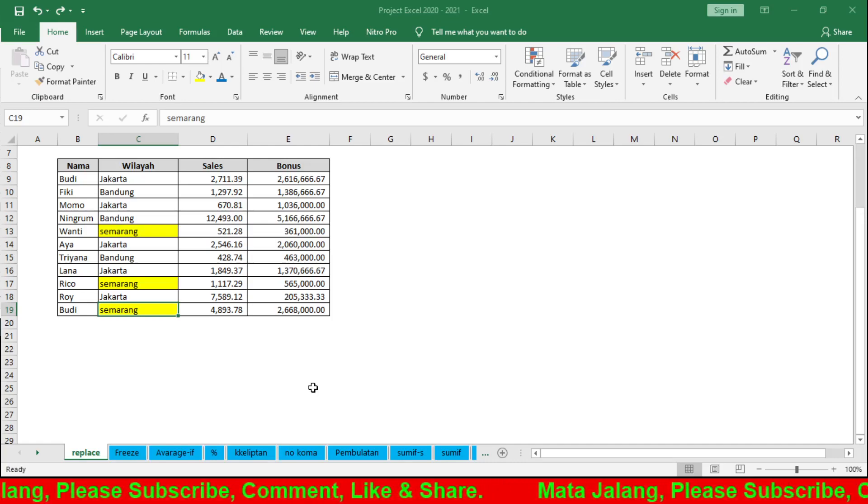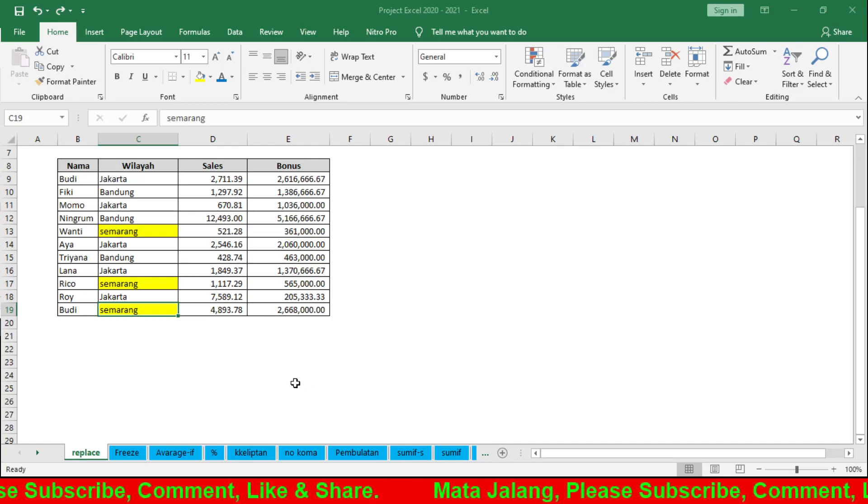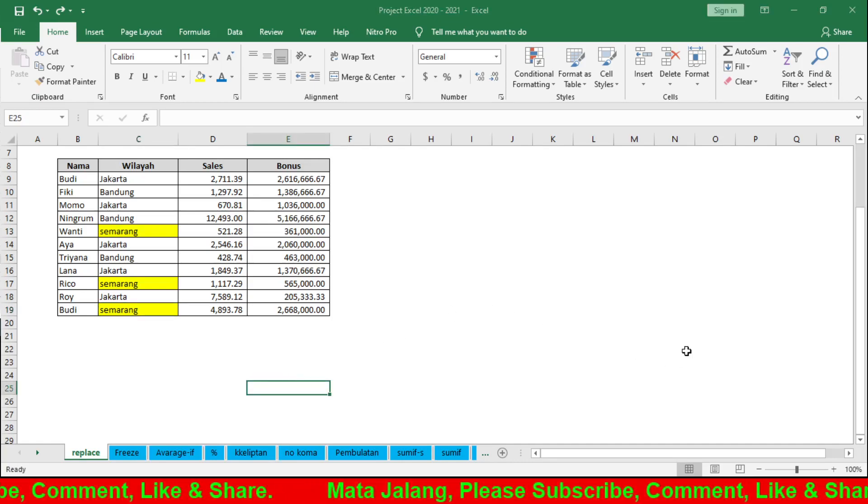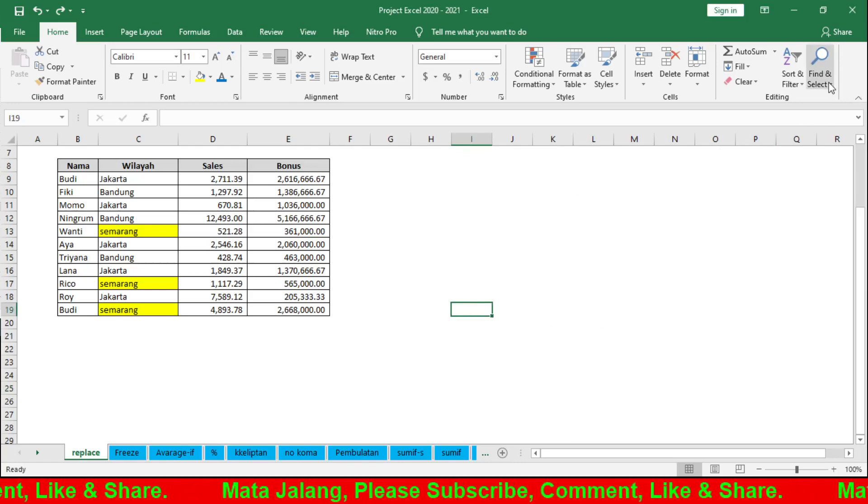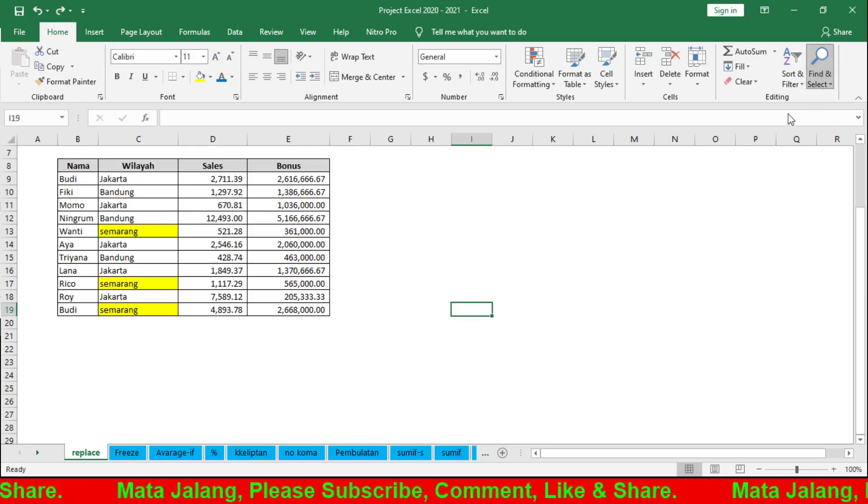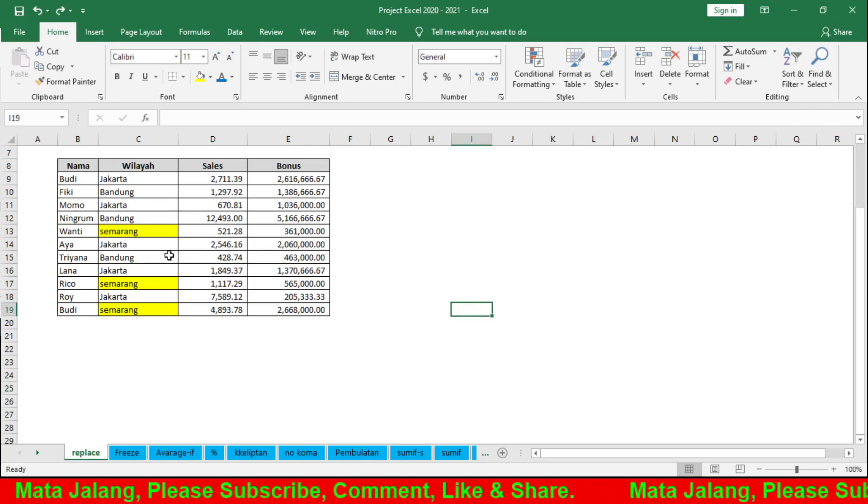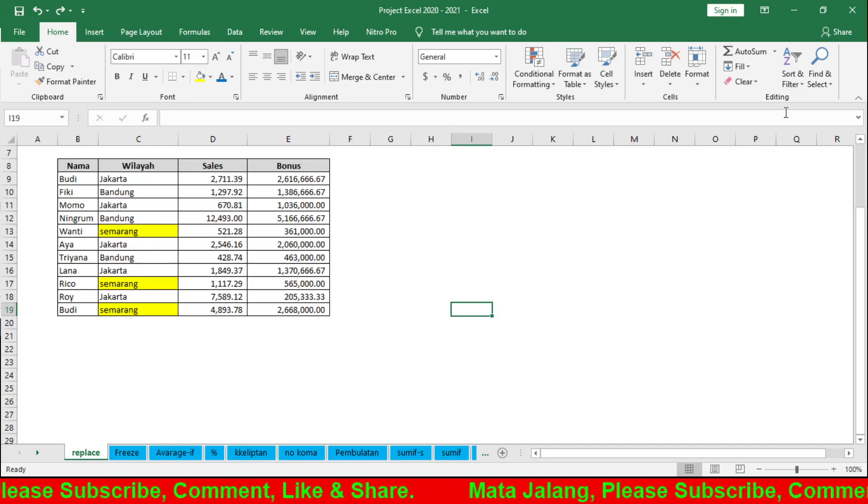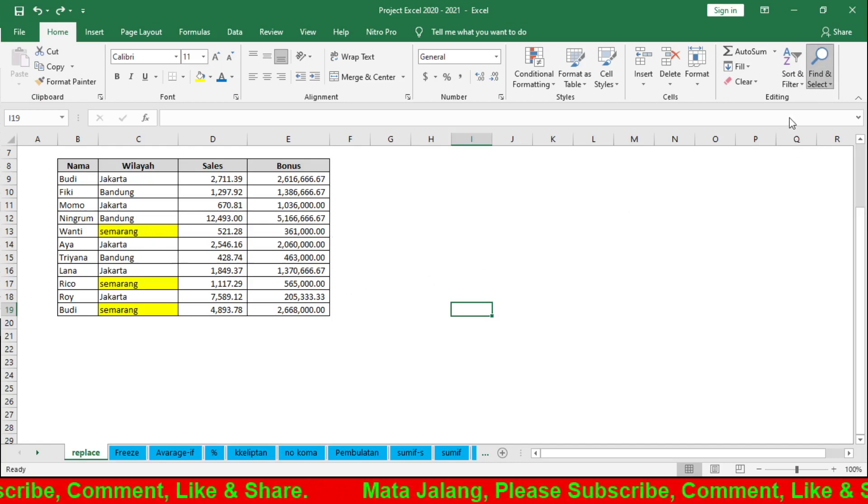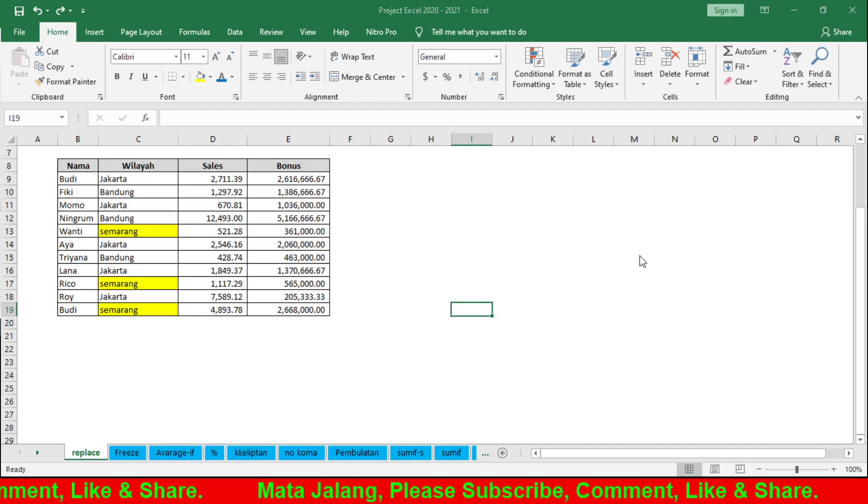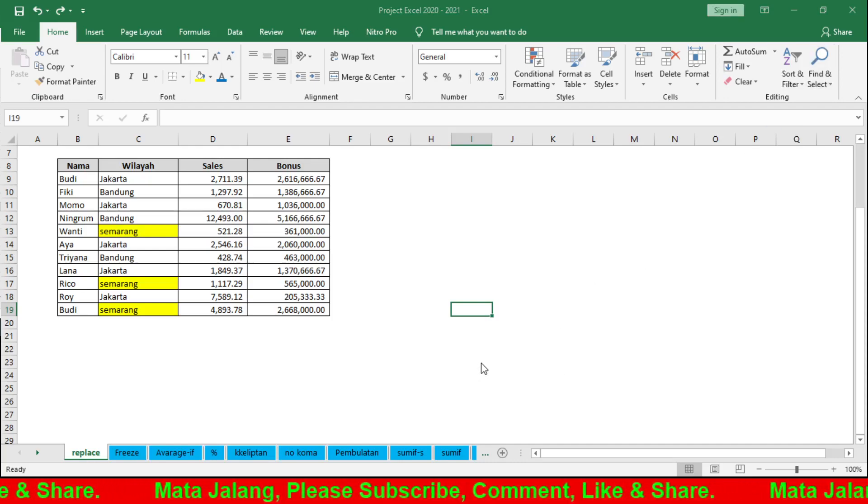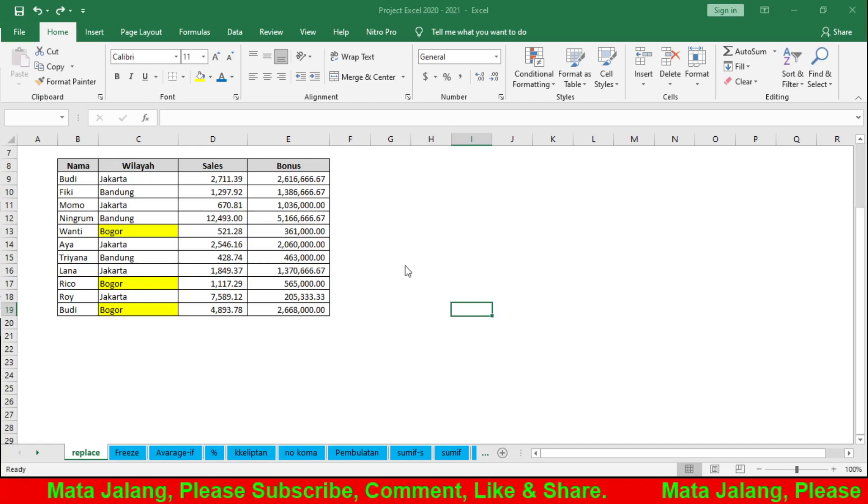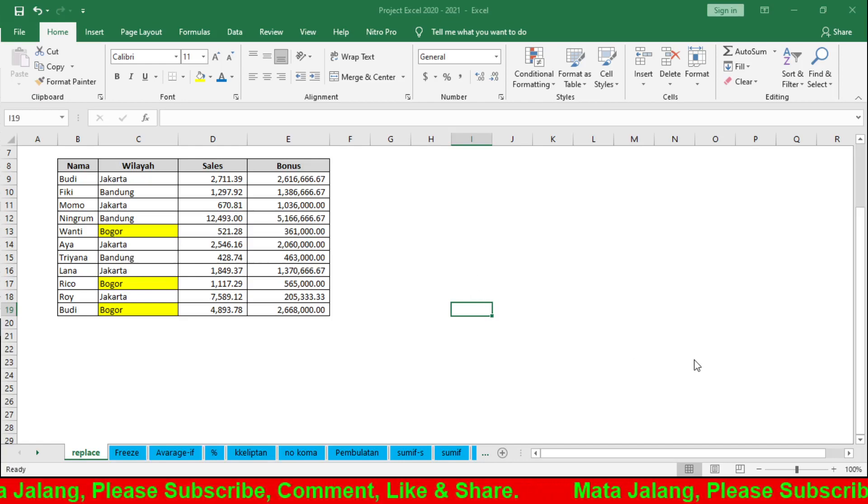It's actually easy to use Replace with Find. Rather than having to change things one by one manually, it's better to use Replace. Just enter what you want to replace - 'Semarang' with 'Bogor' - and click Replace All. It changes all three instances directly.